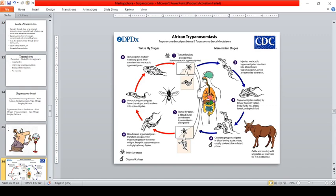Trypomastigotes multiply by binary fission in various body fluids — the blood, lymph, and spinal fluid. A key difference between African and American trypanosomiasis is that for T. brucei, it is the trypomastigote that divides and multiplies, whereas for T. cruzi, it is the amastigote that divides and multiplies. Circulating trypomastigotes in blood are detectable during the acute phase but usually undetected in the latent phase.